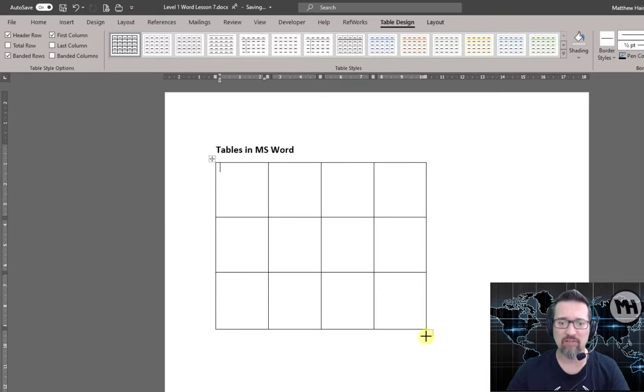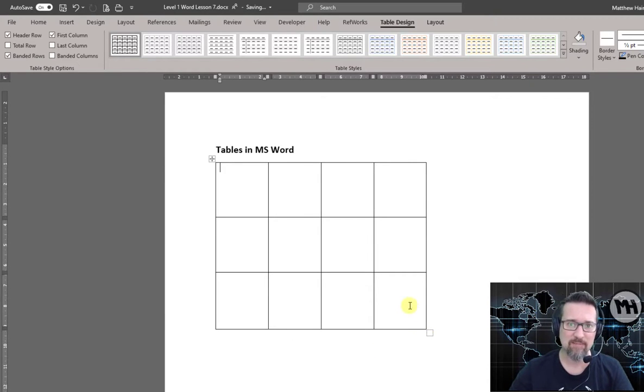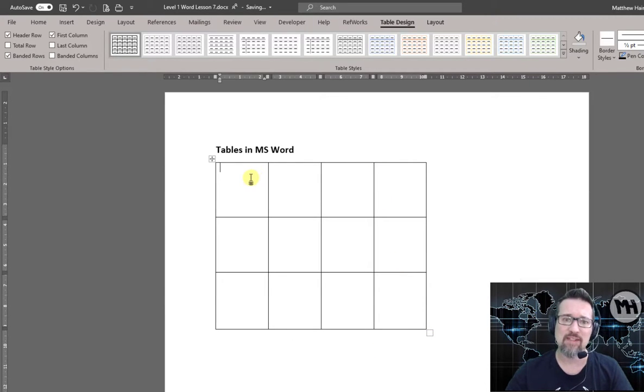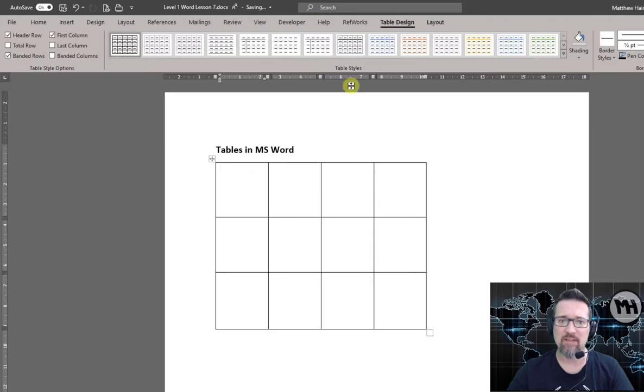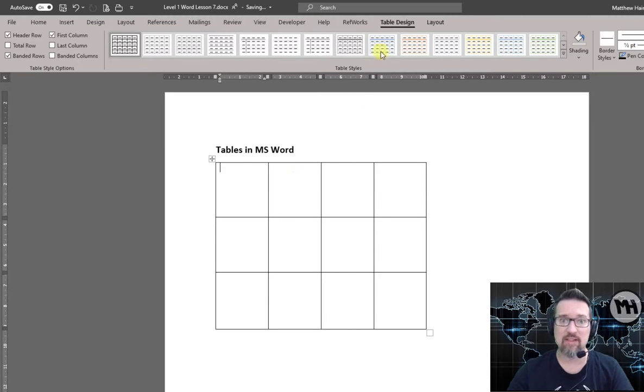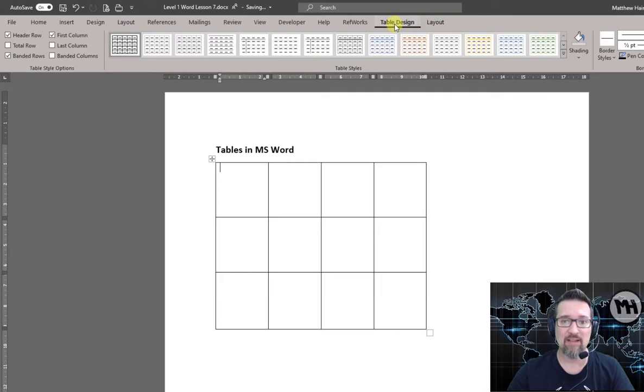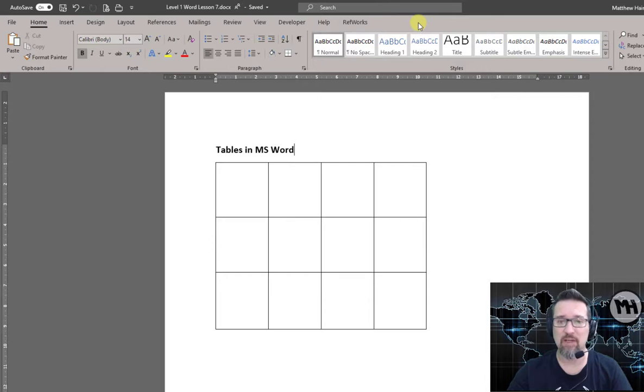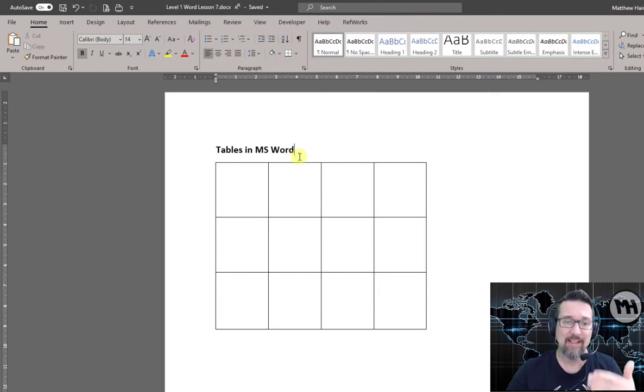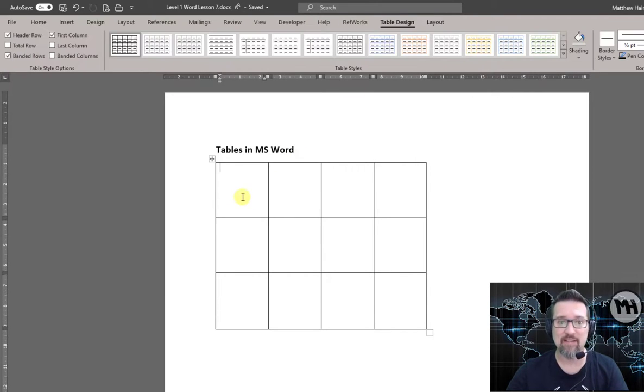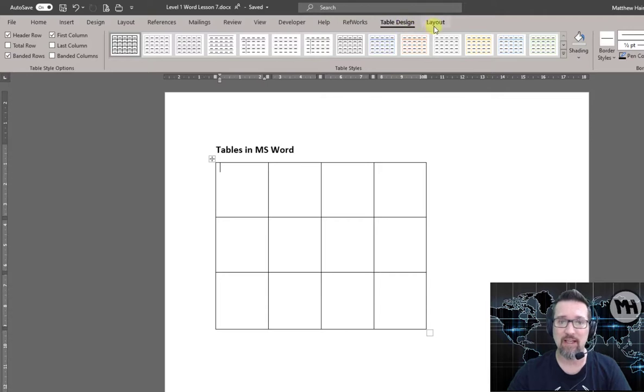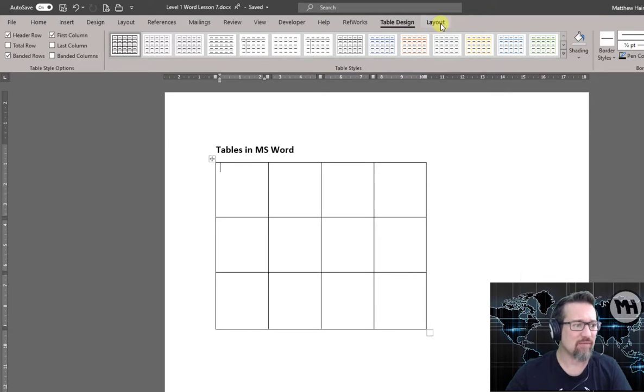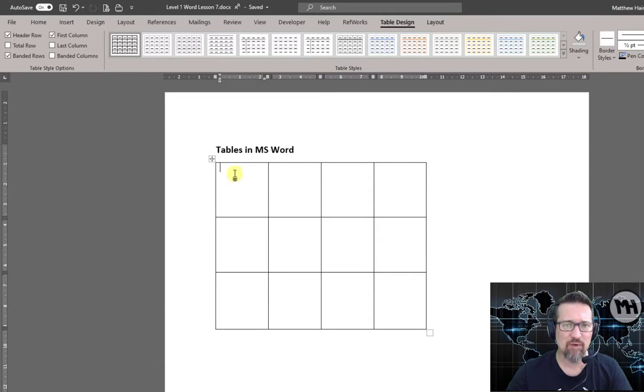So this is just for rough resizing, and you'll also notice in the ribbon at the top when I'm inside a table, I've got Table Design and Layout. If I'm not in a table, Table Design and Layout are not there. So make sure if you're going to work with the table, click inside the table first, then you can see Table Design and Layout are there.